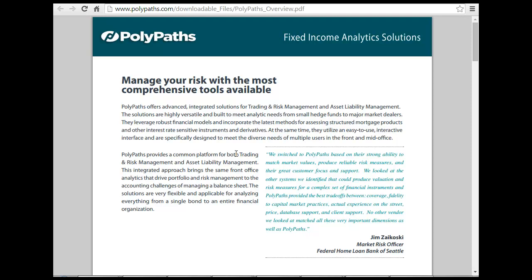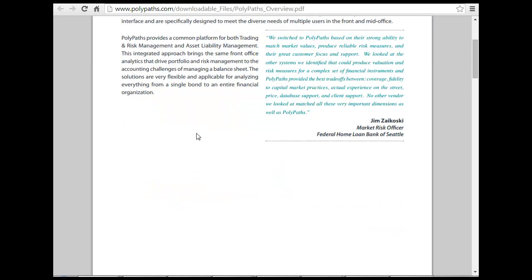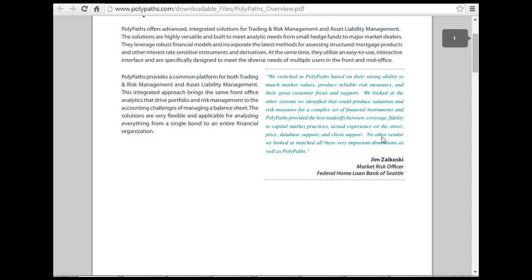I am delving more into this. I am looking at PolyPath. I downloaded a PDF that was available there. Look at here — a bank, a home loan bank. And what are they saying? We switched to PolyPath based on this to watch market values, produce reliable risk models.